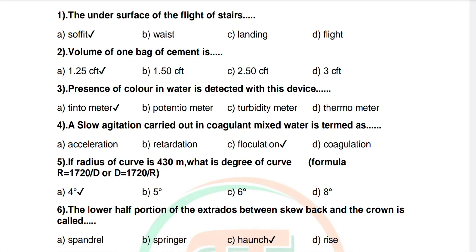Question 3: Presence of color in water is detected with this device. Options: tintometer, potentiometer, turbidity meter, thermometer. Correct answer is tintometer. Question 4: Slow agitation carried out in coagulant mixed water is termed as option: acceleration, retardation, flocculation, coagulation. Correct answer is flocculation.